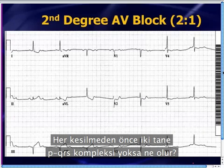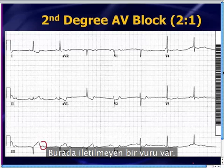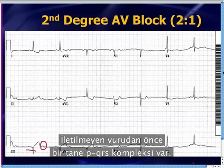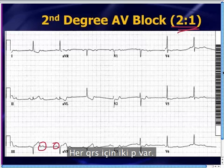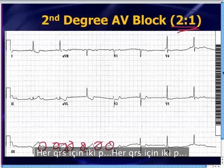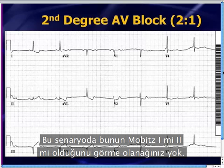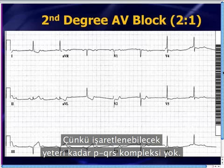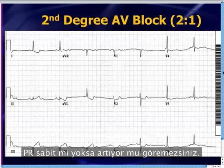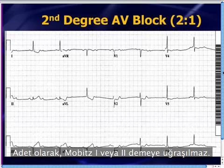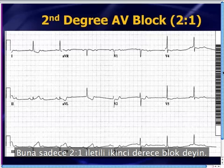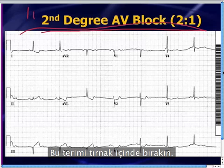What happens if you don't have two PQRS complexes before each drop? Here's a dropped beat — a non-conducted P wave — but there's only one PQRS complex before your non-conducted beat. This is a second-degree AV block with only 2-to-1 conduction: two P waves for every QRS. In this scenario you really don't have the opportunity to see whether this is Mobitz 1 or Mobitz 2, because you don't have enough PQRS complexes to see whether the PR is increasing or staying constant. So simply call it second-degree AV block with 2-to-1 conduction.